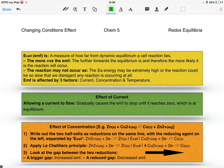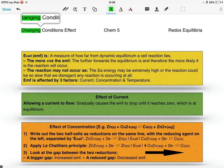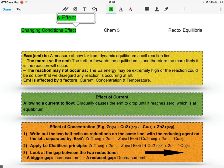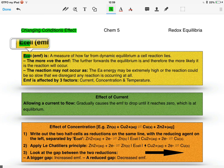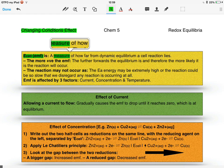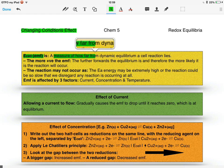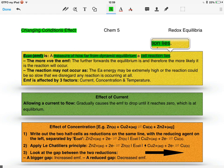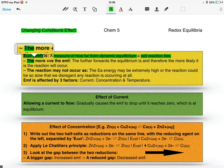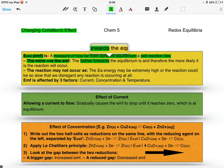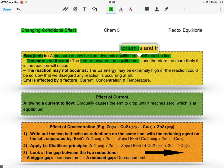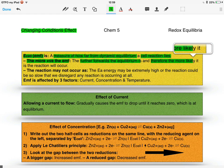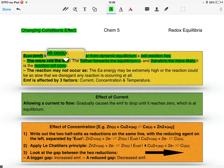This video is about the E-cell and, in particular, how changing the conditions affect it. The E-cell, also known as the EMF, is basically just a measure of how far from dynamic equilibrium a cell reaction lies. The more positive the EMF, the further forwards the equilibrium is, and therefore the more likely it is that the reaction will occur.